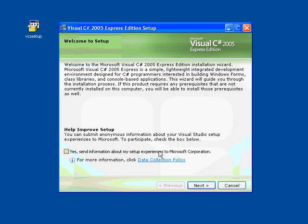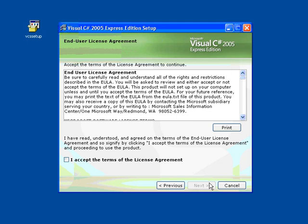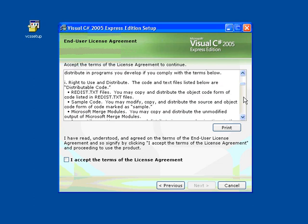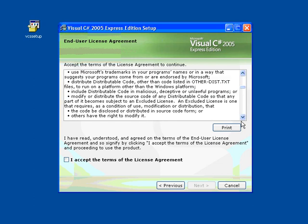Microsoft wants your help to improve Visual C# so you should send information back to them. They will not gather any secret information or anything you want to keep a secret.